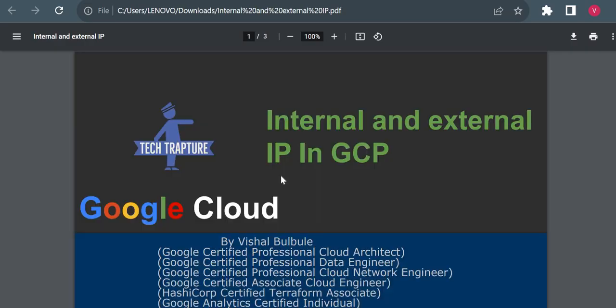That's it for internal and external IP in GCP. If you have any questions or doubts, just let me know. I'll try to answer it in the comment section.